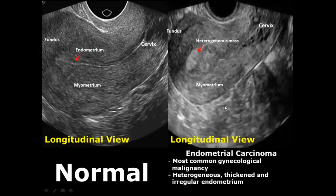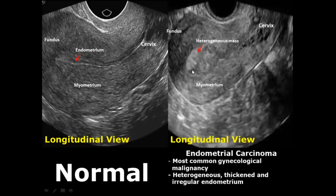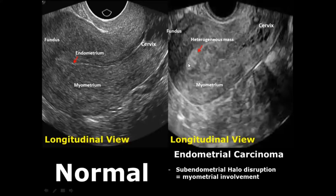Endometrial carcinoma is the malignant condition of the endometrium. It gives a heterogeneous appearance with thickened endometrium showing irregularities in its texture. Another important feature is the disruption of the sub-endometrial halo — a hypoechoic area in the innermost layer of the myometrium right behind the endometrium.